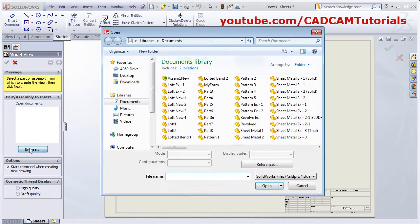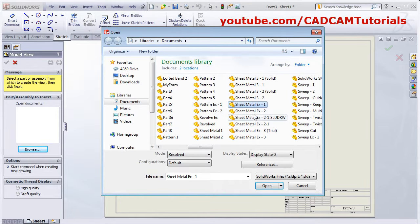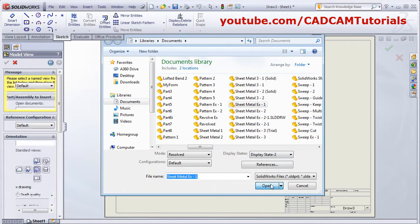Click on browse, then select the sheet metal part for which you want to create drawing and open it.